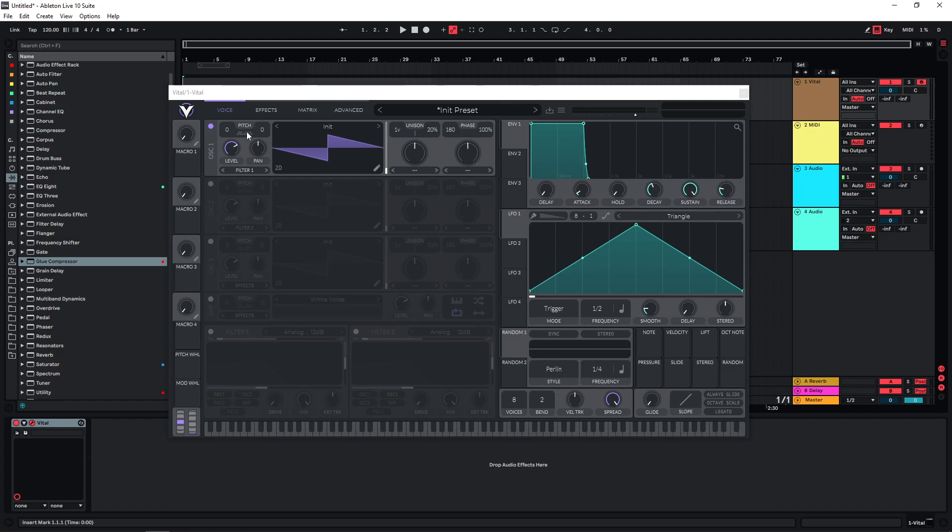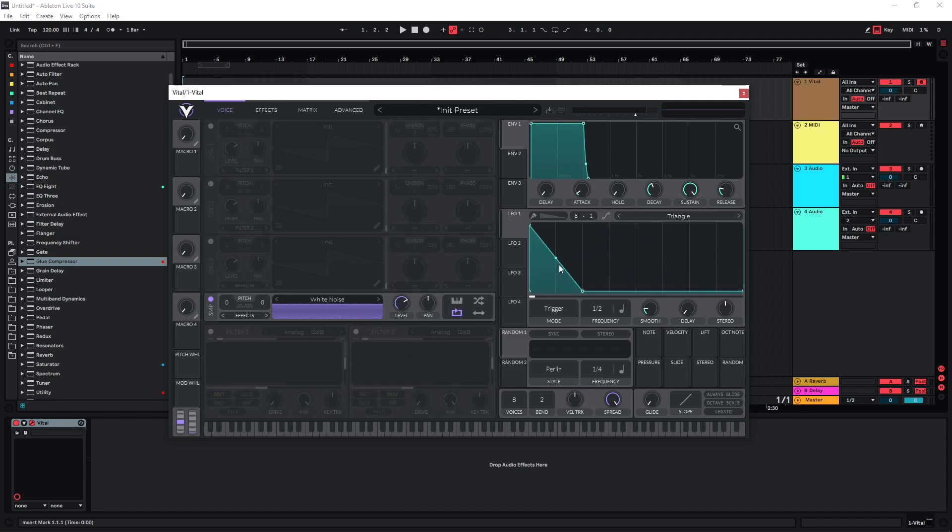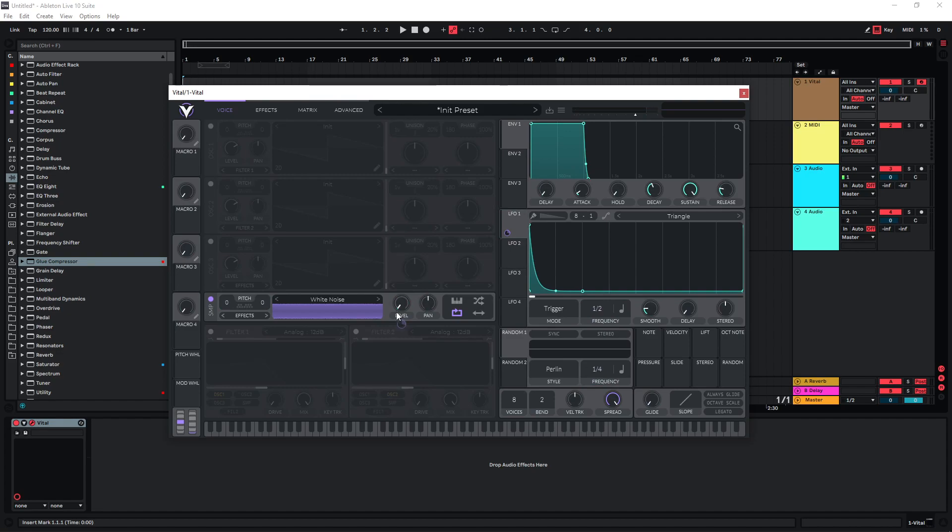This is the default preset in Vital. We're just going to use the sample section. Let's just activate this. And what we need is a percussive sound, so I'm just going to use LFO 1 and draw in a typical shape for a plucky percussive sound. We can always change this later, but I'm going to drag this on the level of our noise. So we have this sound.